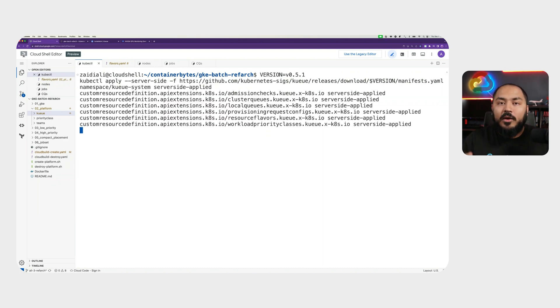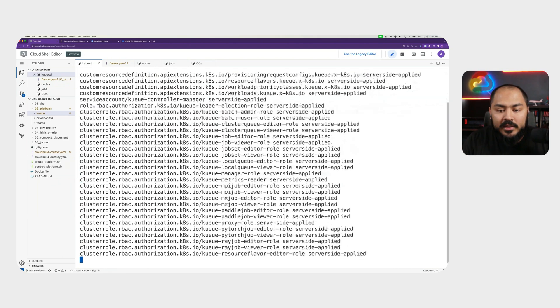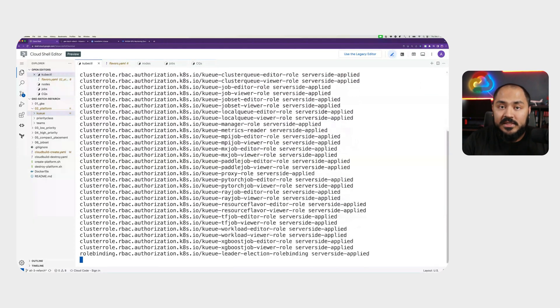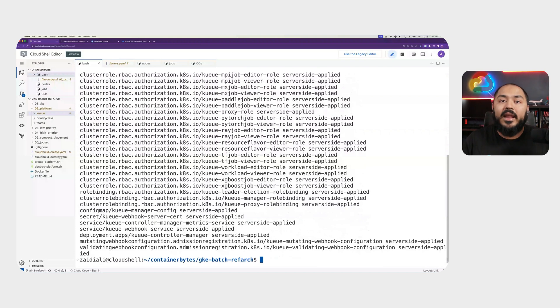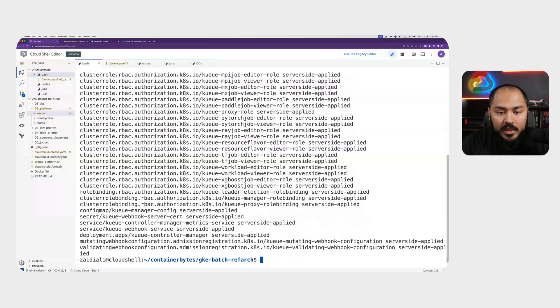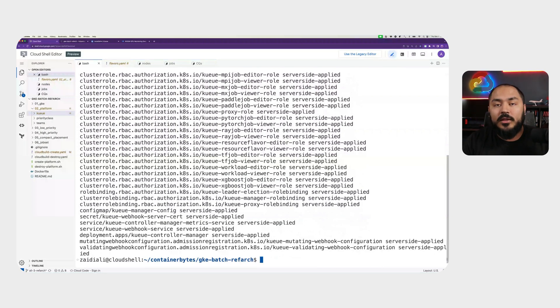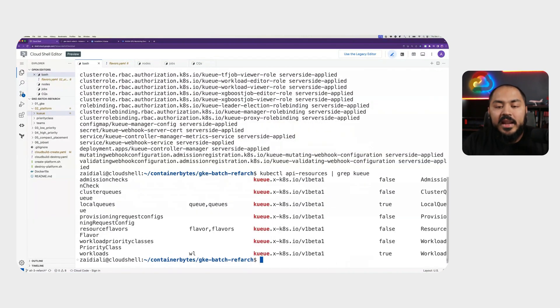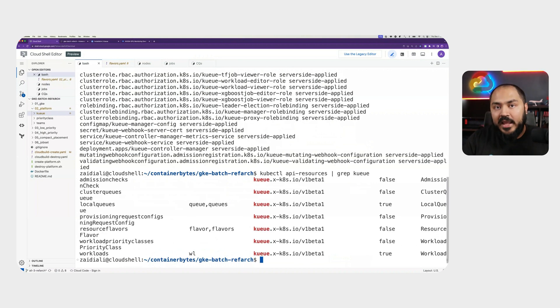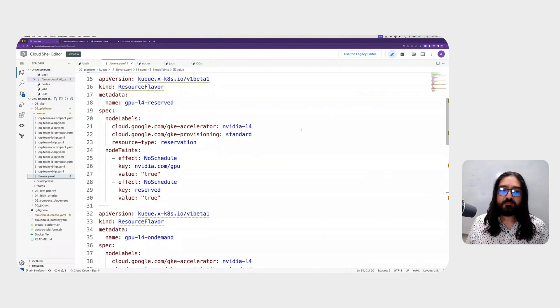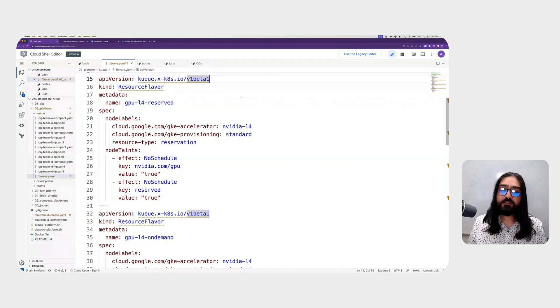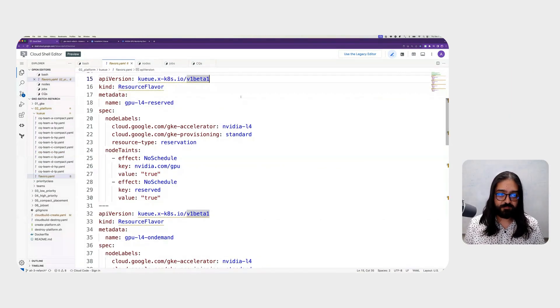This means a bunch of CRDs, RBAC rules, and the deployment, which is the Kueue controller manager that is the application running on our cluster, controlling our queuing mechanism. We can see all the resources installed with Kueue by running kubectl api-resources and grep on Kueue. We will see a number of different resources. The ones we are most interested in and will be controlling are ResourceFlavor, LocalQueues, and ClusterQueues. Let's take a look at the Kueue configuration that we're going to apply to this cluster.